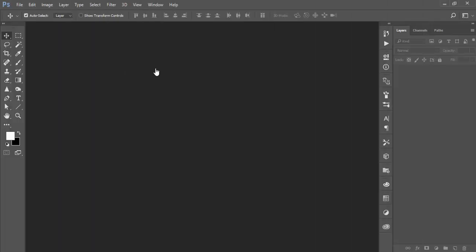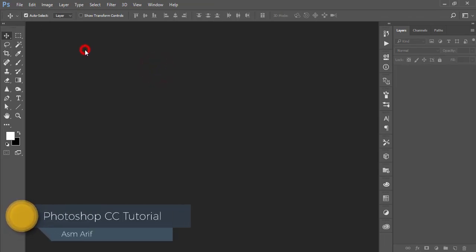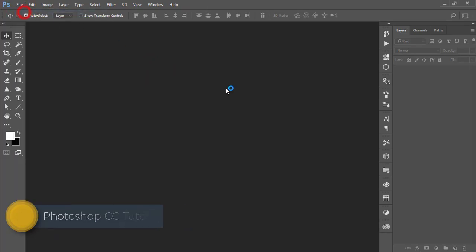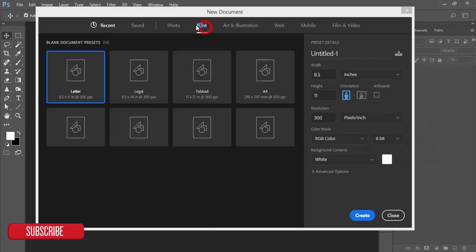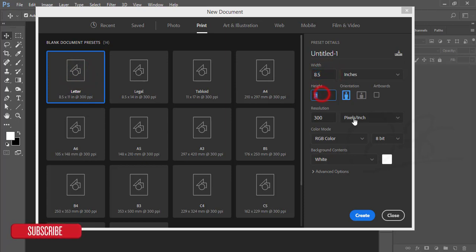Hello everyone, this is ASMR welcoming you to my new Photoshop tutorial. Today I'll show you how to make a movie poster. At first, go to File and take a new one. Here is the print option - I'm taking the letter size which is 8.5 inch by 11 inch.